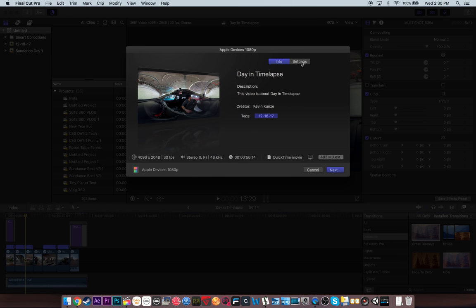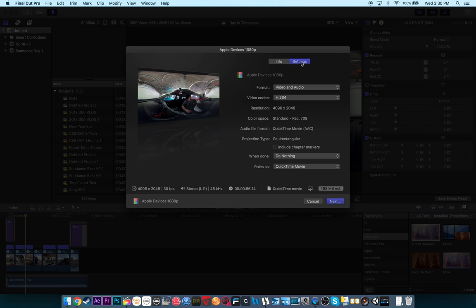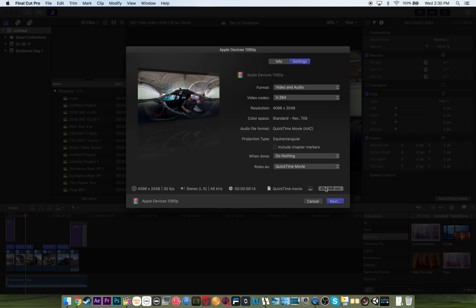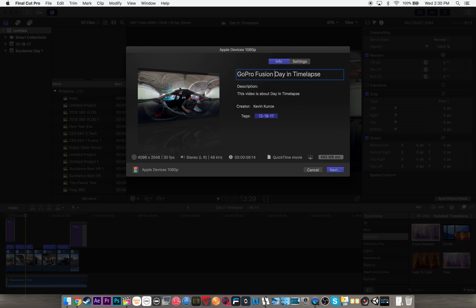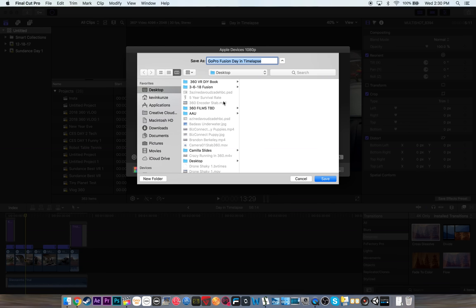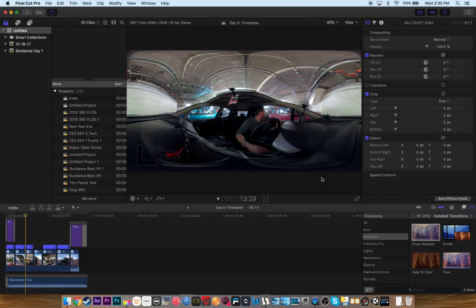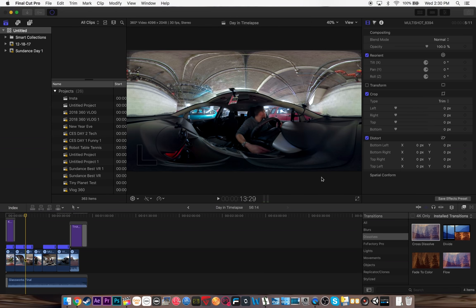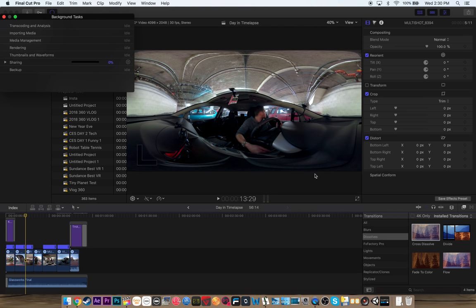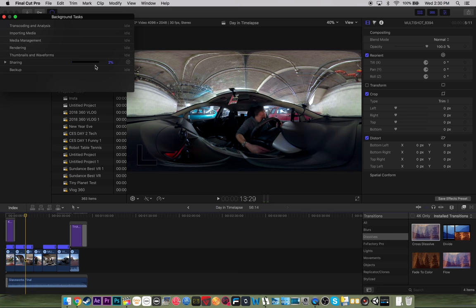I do this mainly for Instagram and YouTube so it's a little bit compressed down. See there you've got the 4K res and the file size is pretty small. It's about a minute. I'm going to call this GoPro Fusion day and time lapse. And I just hit next. And it's going to say where. I say desktop. And then if you hit command shift 9. Just command 9. You can see you're sharing and you can see how long it will take to export. So it's already 2%. So anyway, it will probably take a couple minutes.